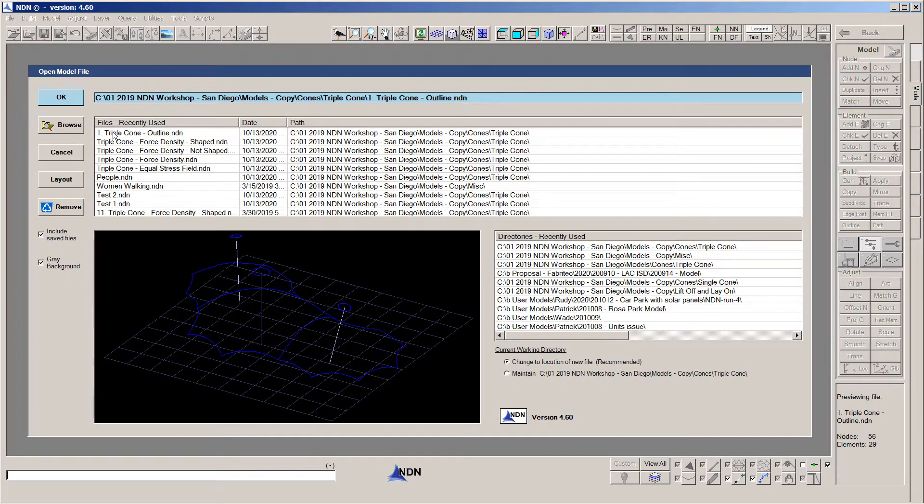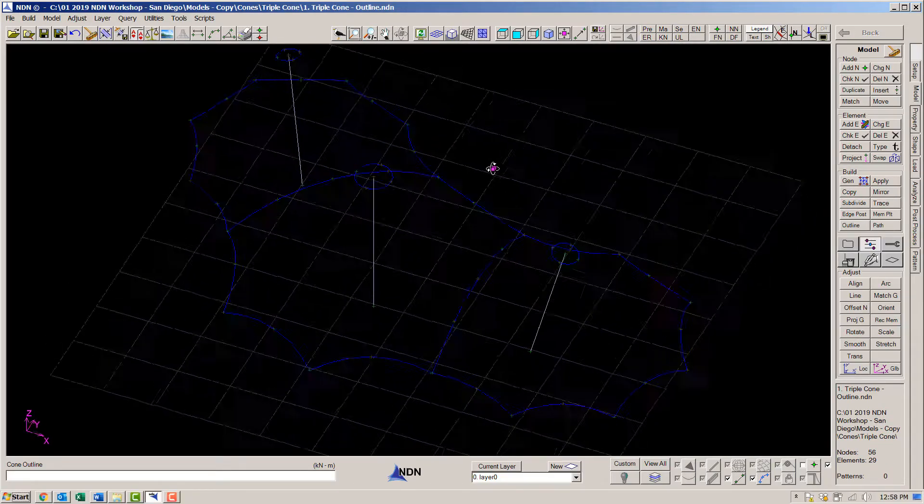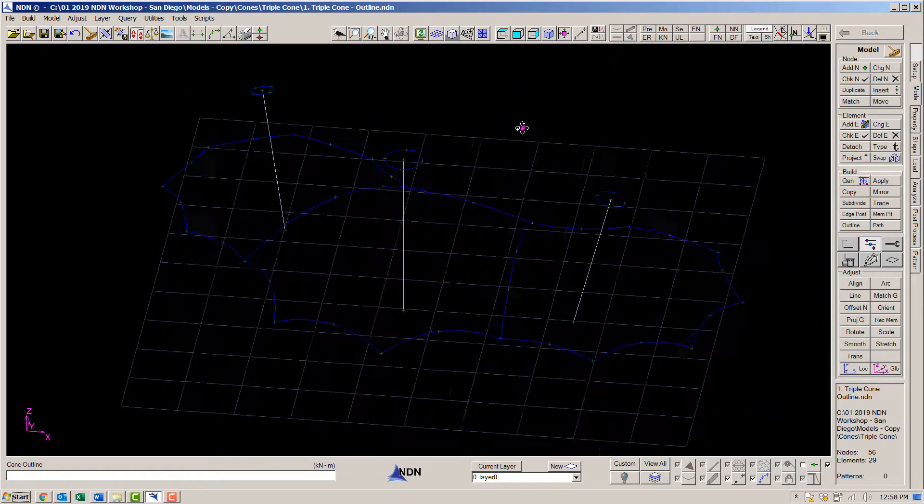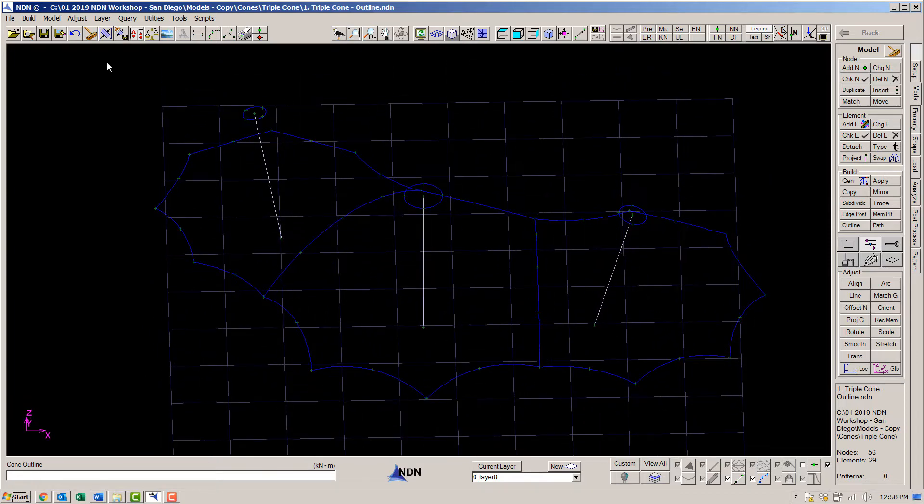To save time, I will start by reading in a model of the basic workline geometry. This model was also built in NDN. Alternatively, you could read in a DXF file.